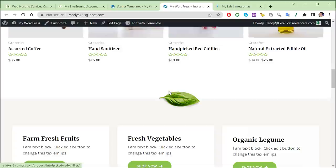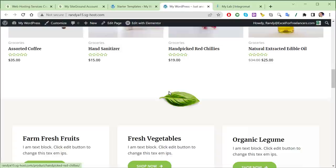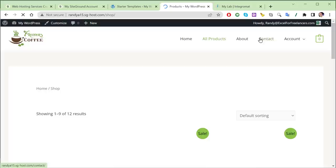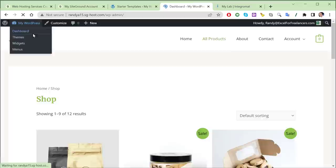Let's view the website — wow, very cool! We've got products, all products, a contact section, and a fully functional e-commerce website. Now we need to customize it with our own products. Let's go into the dashboard and make a few changes, starting by giving the site a name.